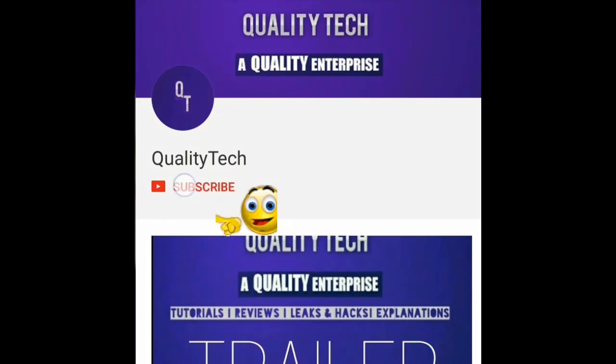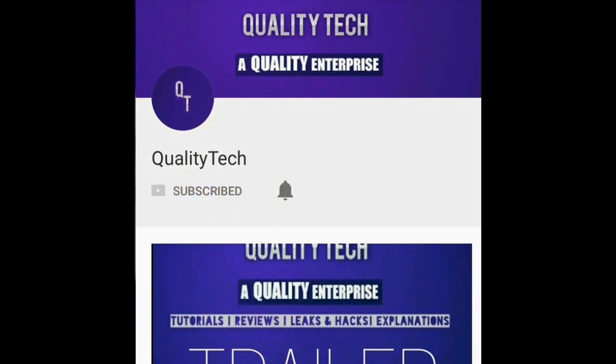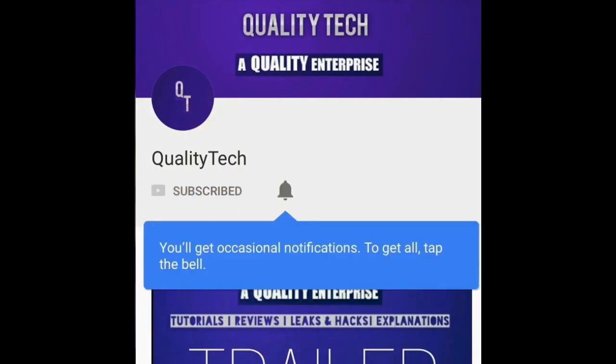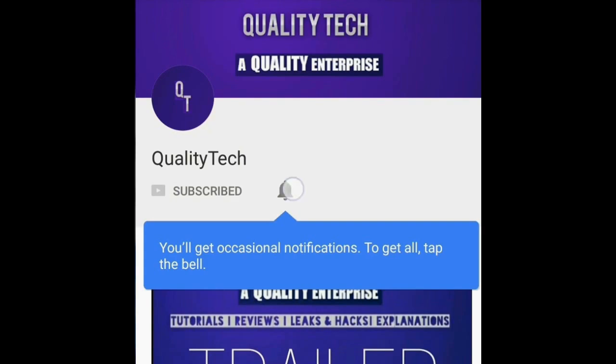Thank you for watching. Don't forget to hit that subscribe button. Also, turn the bell icon to get notified when we upload a new video. I'll catch you guys in the next one.